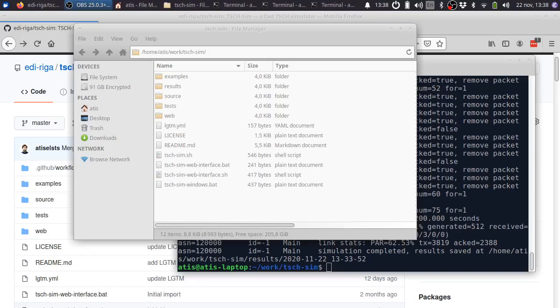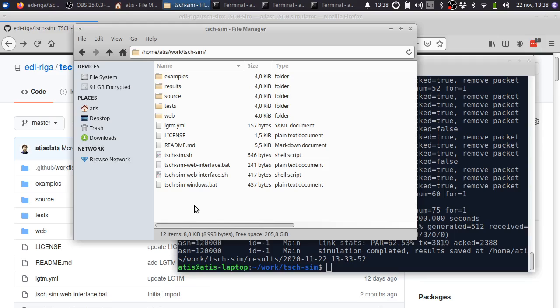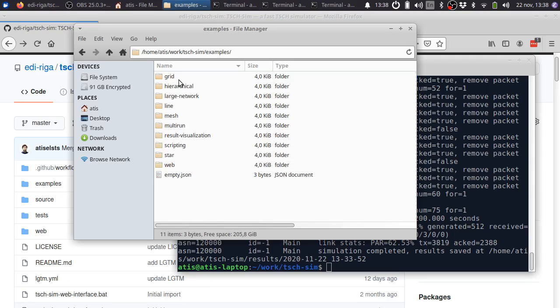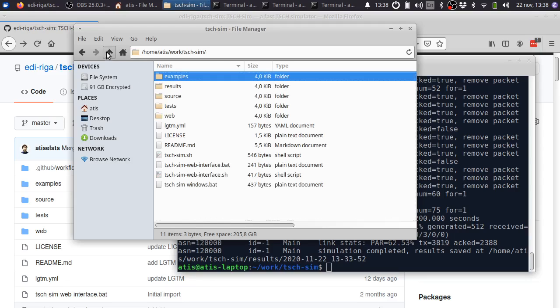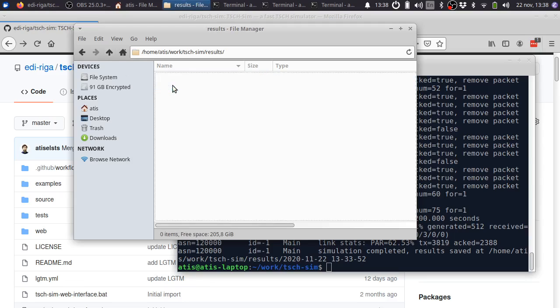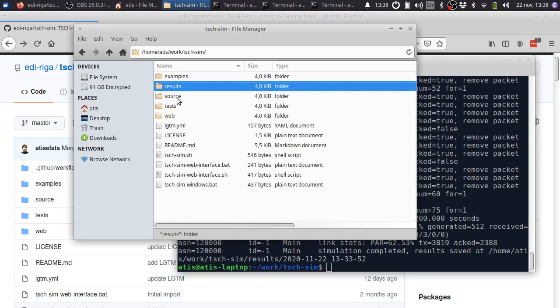Once you have obtained TishSim, you can start using it directly. No installation is necessary. This is the folder structure of TishSim. Under examples, there are a number of examples demonstrating the functionality of the simulator. Under results, there are results of the finished simulations.